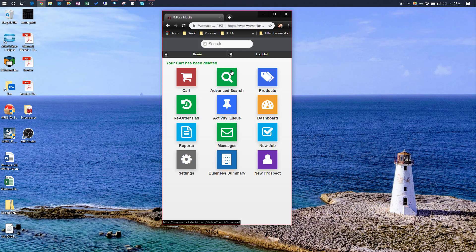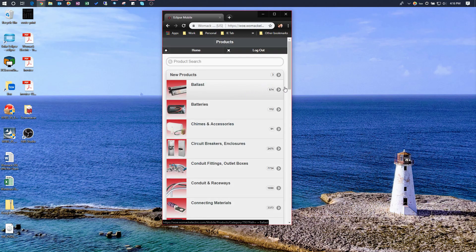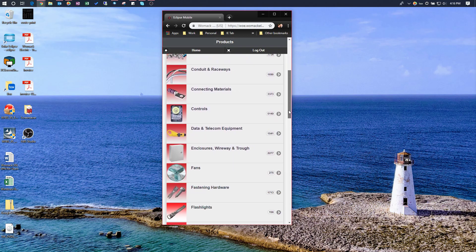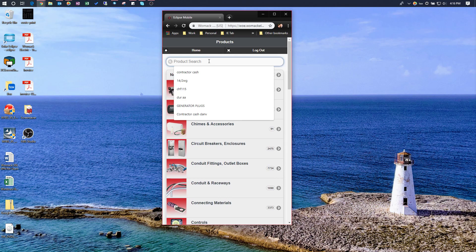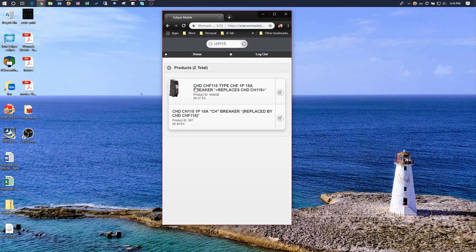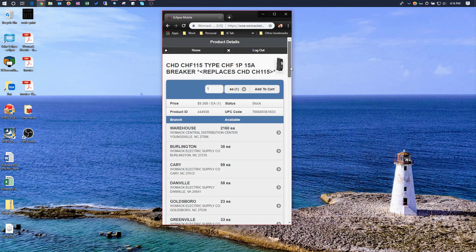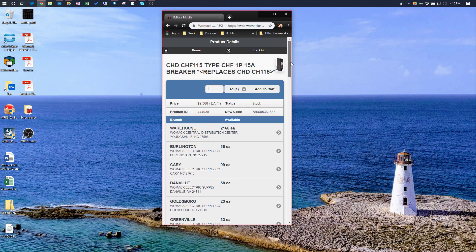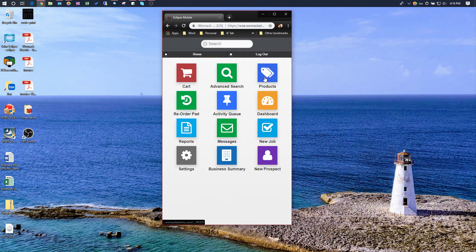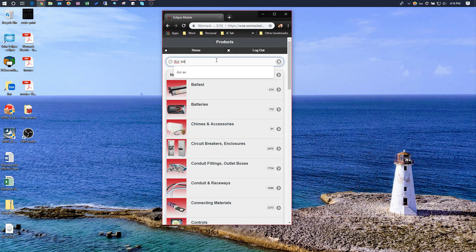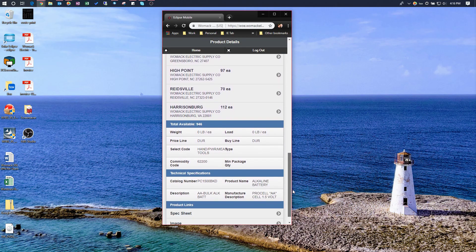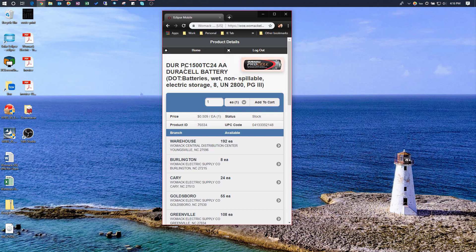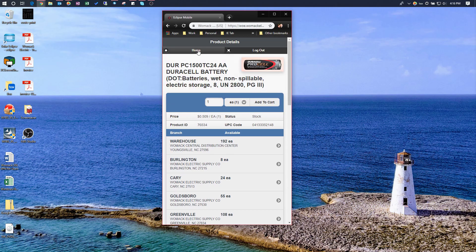Now, what if we want to search for a product and see how much we have in inventory — without being concerned about price? We can do that by going over to Products. We could use the product drills to drill down, or just search. I'll type in CHF-115 and we get the inventory availability right there. You can also go to Products and search for a Duracell AA battery, click on it, and see the same information from all the other product pages.